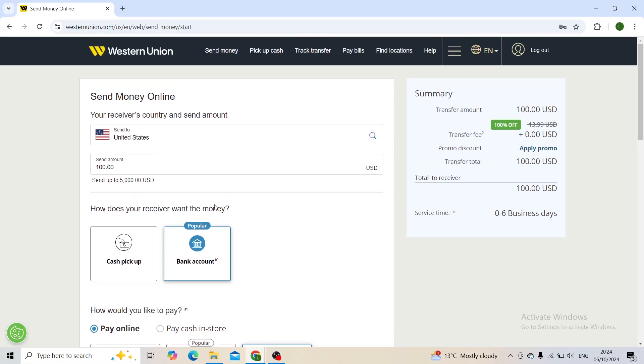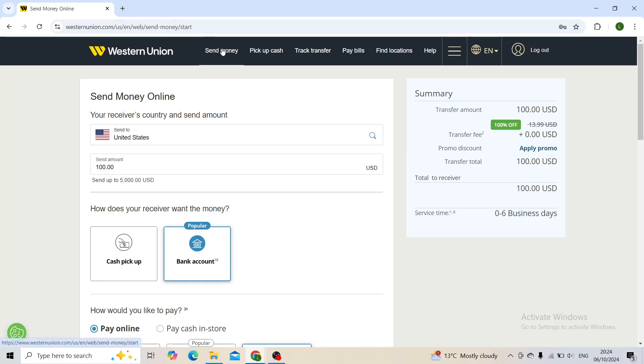First of all, you will load up the Western Union account on westernunion.com. If you do not have an account, you will make it. It takes like five minutes, so make sure to do so, and then head on to the send money webpage, which is this one.